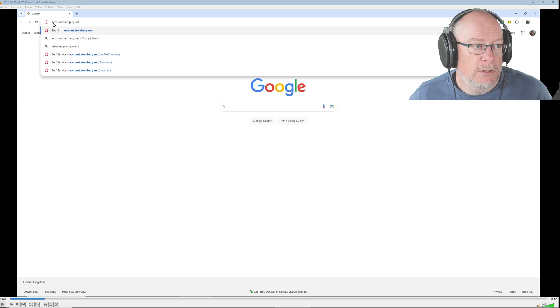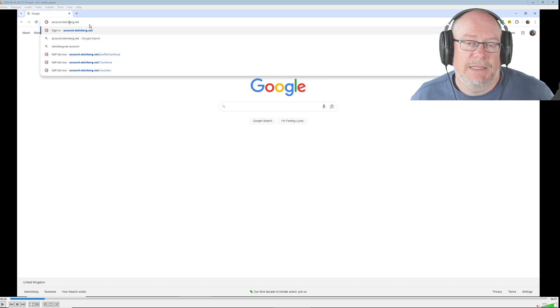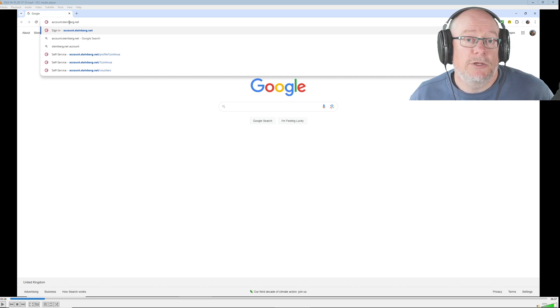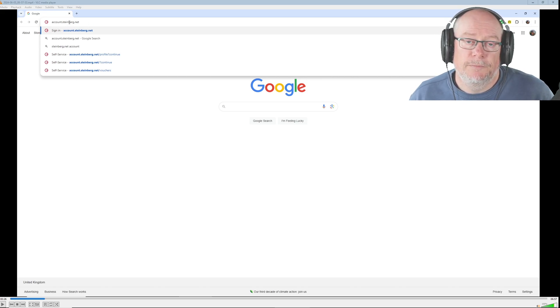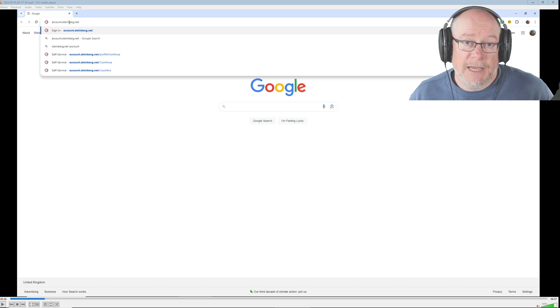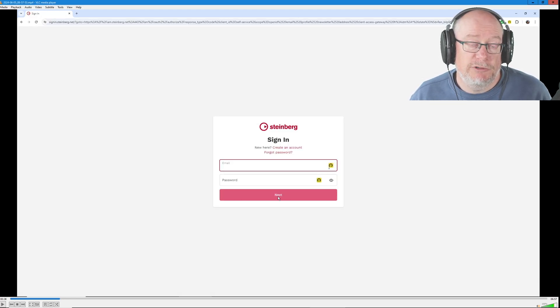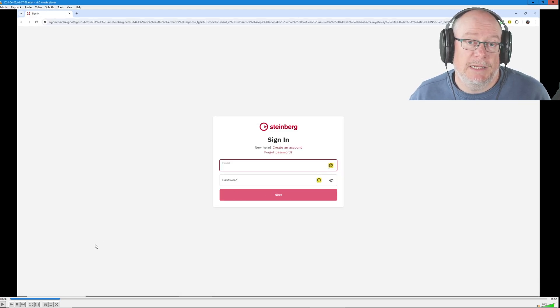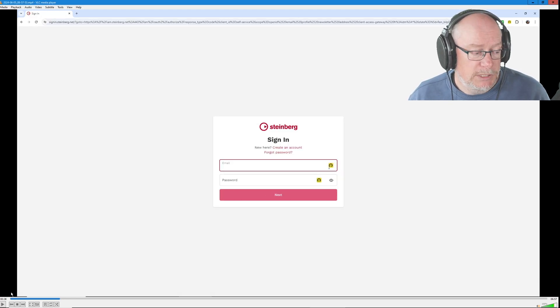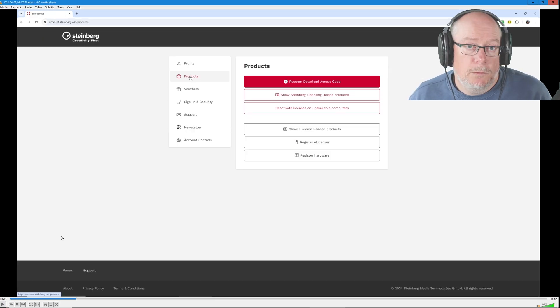Step number one, log on to account.steinberg.net. So this will log you into your Steinberg account. This is what the login page looks like. You'll enter your credentials, click next, that will sign you in.